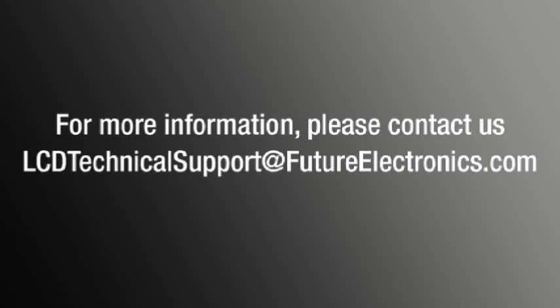For further information, including the display solutions guide, panel interface module, and the Linux BSP patch, please contact your local Future Electronics representatives or email lcdtechnicalsupport at futureelectronics.com. Thank you.